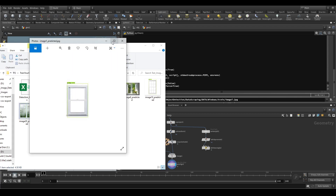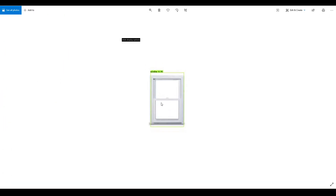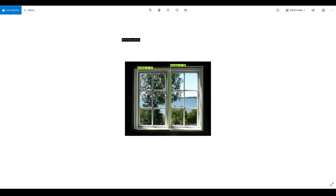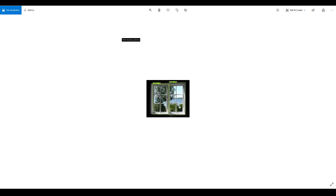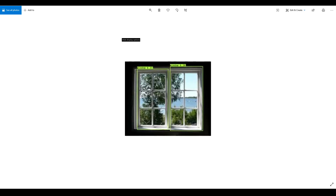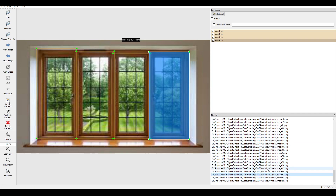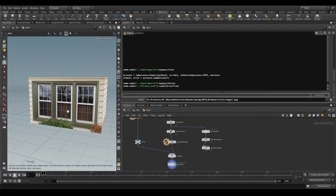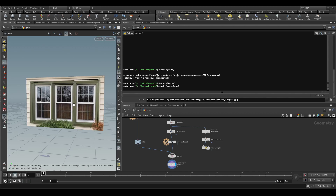To show you what the algorithm outputs — it produces images like these, where it draws rectangles around the detected objects and shows the probability of how much of a chance it thinks it's looking at a real window. As we can see, 31% chance and 38% chance. The reason it's so low is because I've only trained it on 100 images. Usually you'd train this on around 60,000 images, because then it would know a lot better what a window is. But since I didn't want to label 60,000 images, this was enough for me.